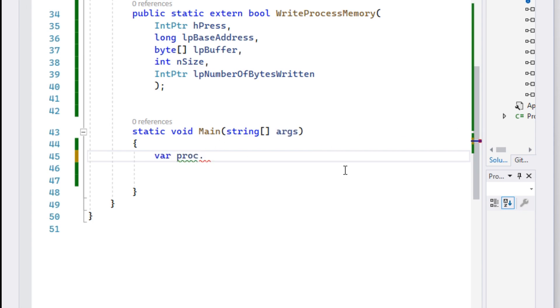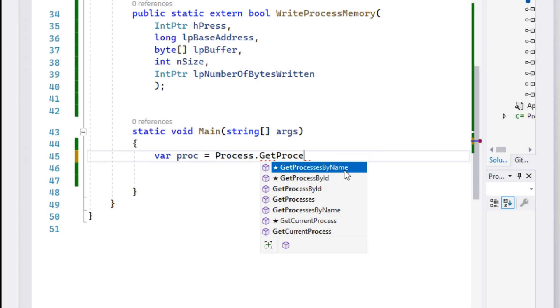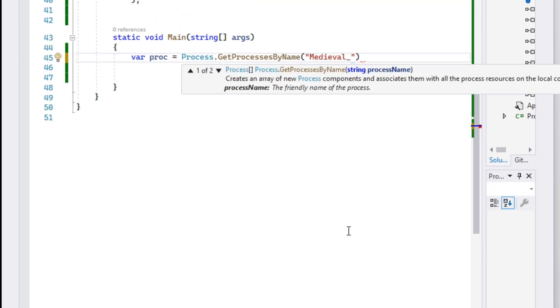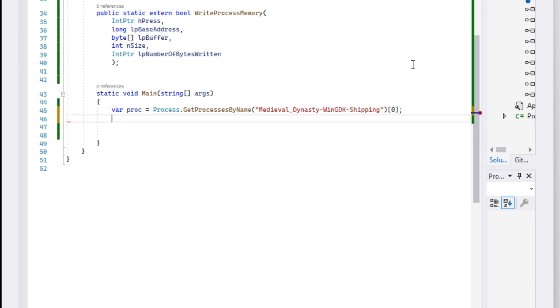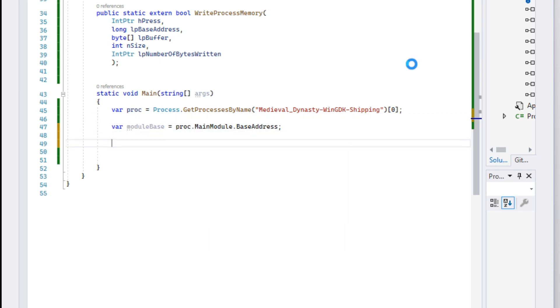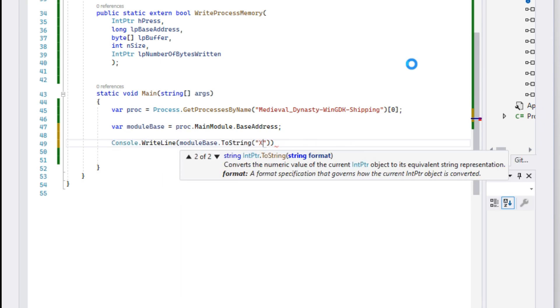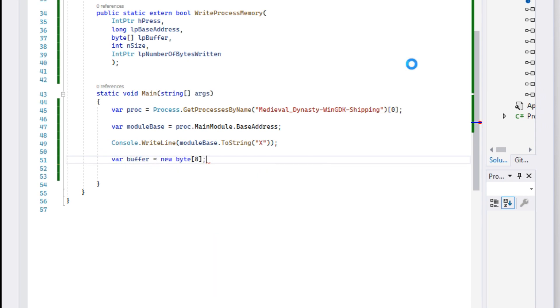We will need the game's handle to use the read and write functions. To get this, we use Process.GetProcessesByName. You can find the process string in Cheat Engine when you attach it to the game. We will also store the main module's base address since that's where the pointer starts. And last but not least, a buffer which stores 8 bytes. This will be the buffer to store the addresses we end up at.